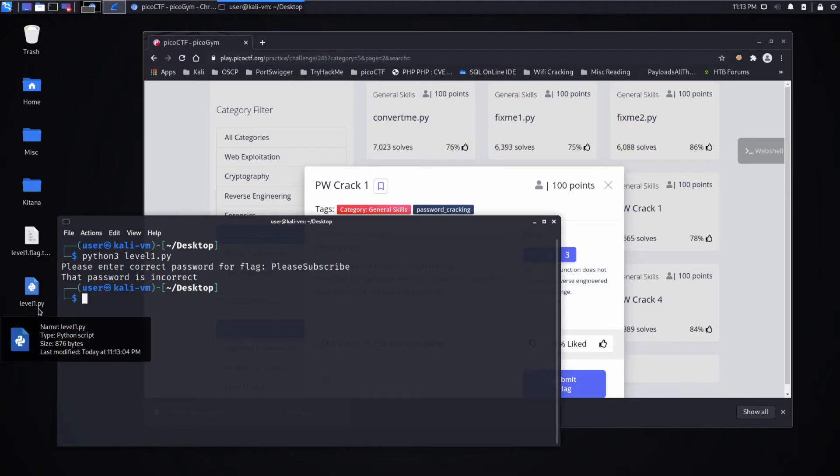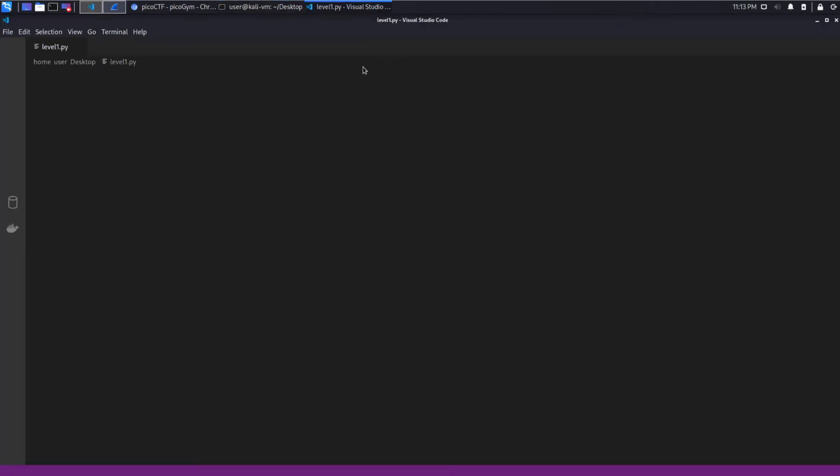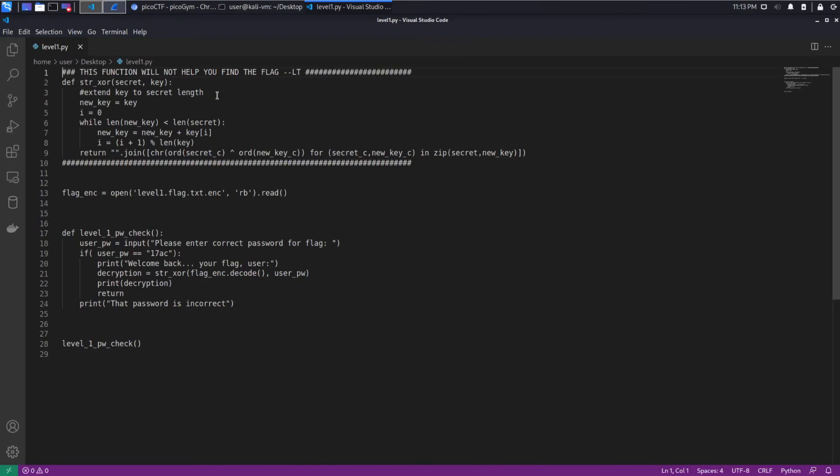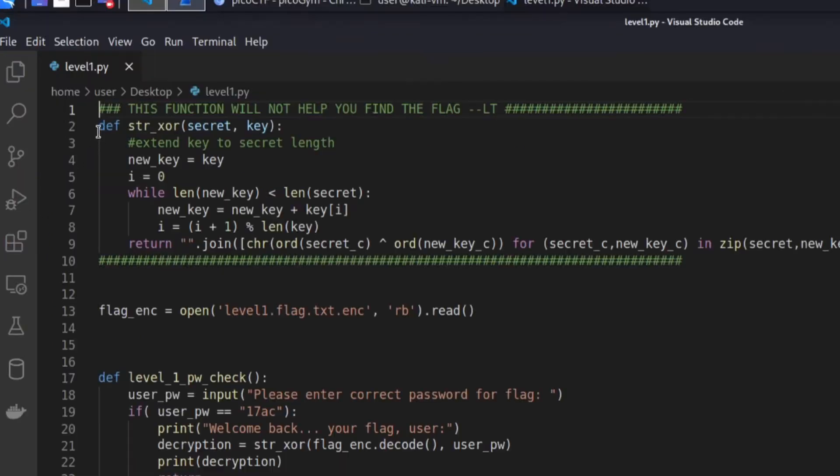So next steps are examining the code. We'll open it in VS Code and we'll read from the top.